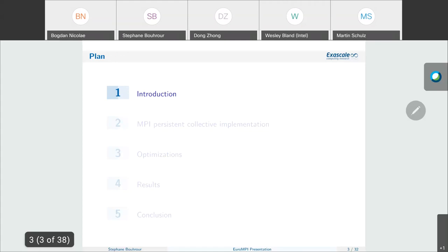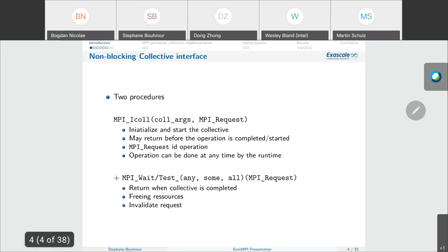Let's compare the non-blocking interface with the persistent collective one. The non-blocking interface has a two-procedure code which leaves not much room to distribute the computing cost of the entire collective process. The initialization and starting part is called with the procedure MPI_I followed by the name of the collective with its arguments and the MPI request to retrieve the operation. It may return before the operation starts, and the operation can be done at any time by the runtime. Completion is done with a call to MPI_Wait and its derivatives.